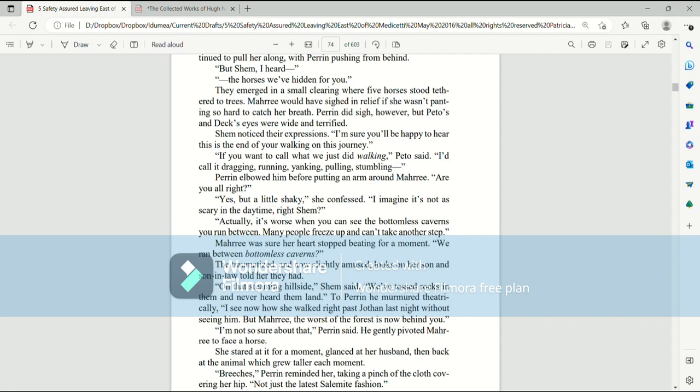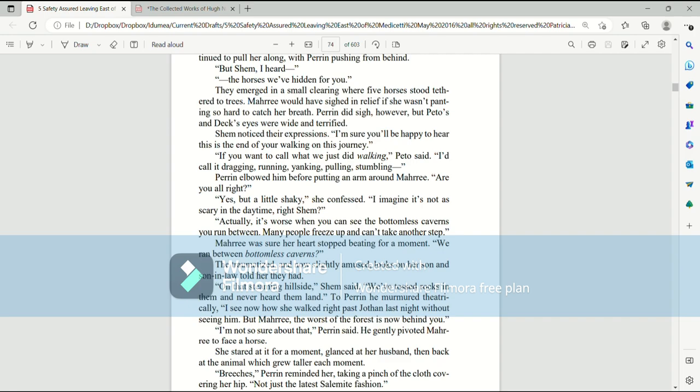They emerged in a small clearing where five horses stood tethered to trees. Mari would have sighed in relief if she wasn't panting so hard to catch her breath. Perrin did sigh, however, but Pato's and Dex's eyes were wide and terrified. Shem noticed their expressions. I'm sure you'll be happy to hear that this is the end of your walking on this journey. If you want to call what we just did walking, Pato said, I'd call it dragging, running, yanking, pulling, stumbling. Perrin elbowed him before putting an arm around Mari. Are you all right? Yes, but a little shaky, she confessed. I imagine it's not as scary in the daytime, right, Shem? Actually, it's worse when you can see the bottomless caverns you run between. Many people freeze up and can't take another step. Mari was sure her heart stopped beating for a moment. We ran between bottomless caverns?